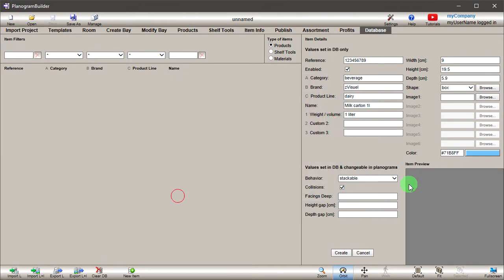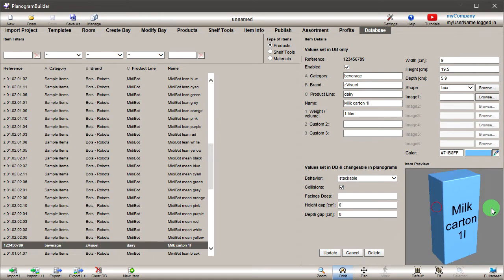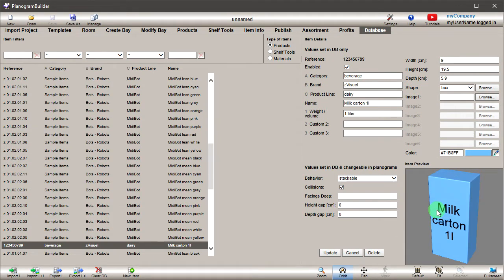At this point, you have filled the basic product information. Press the Create button to see the result. In the item preview, you can see your product in 3D.